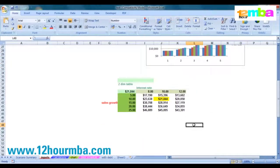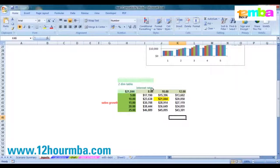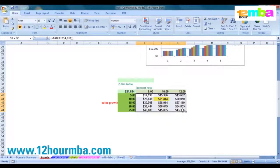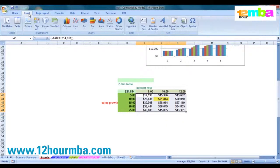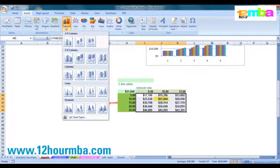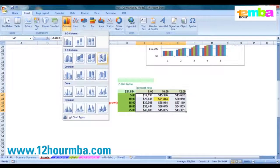What we've now done in the second case is a two-dimensional data table. If you've got a two-dimensional data table and you want to chart it, select the range, go under Insert, and use a column chart. In this case, if it's a two-dimensional table, use what are called 3D column charts.